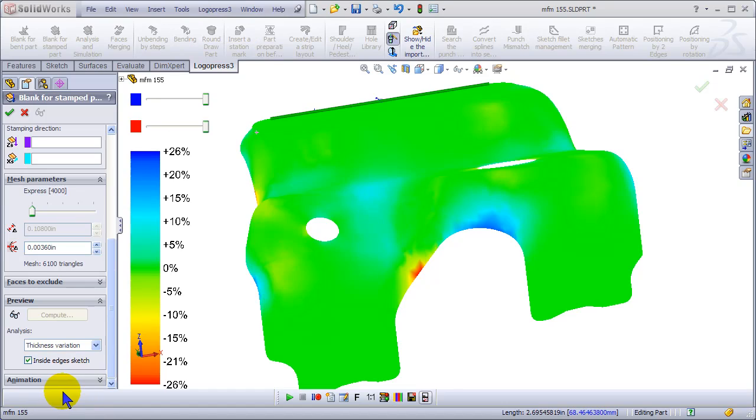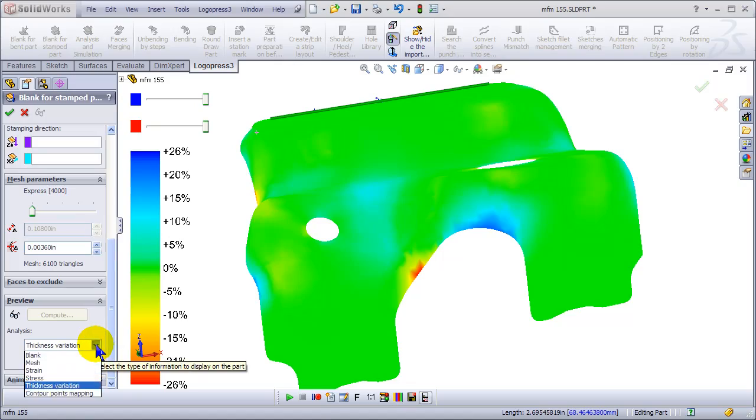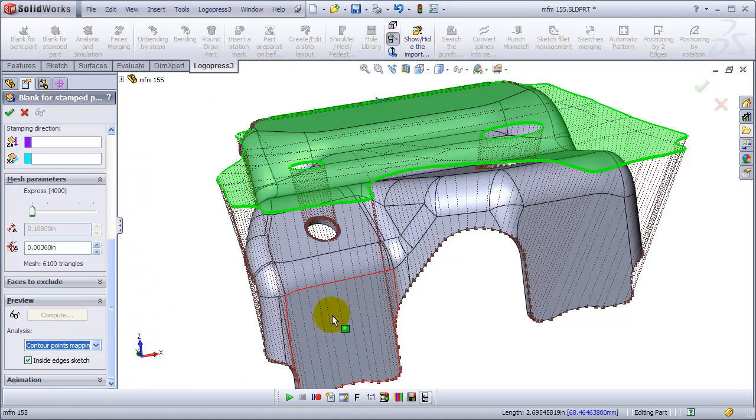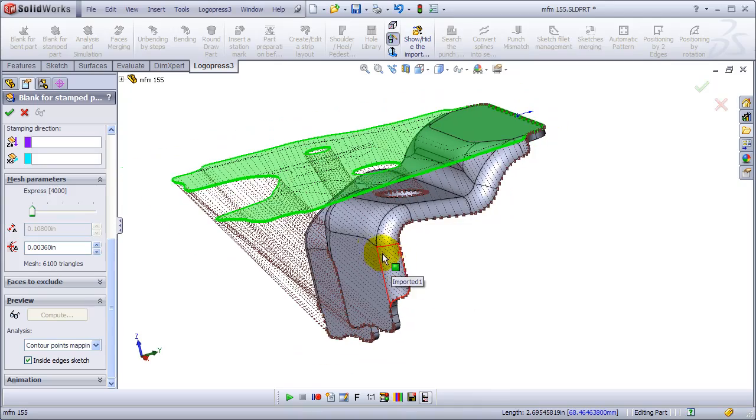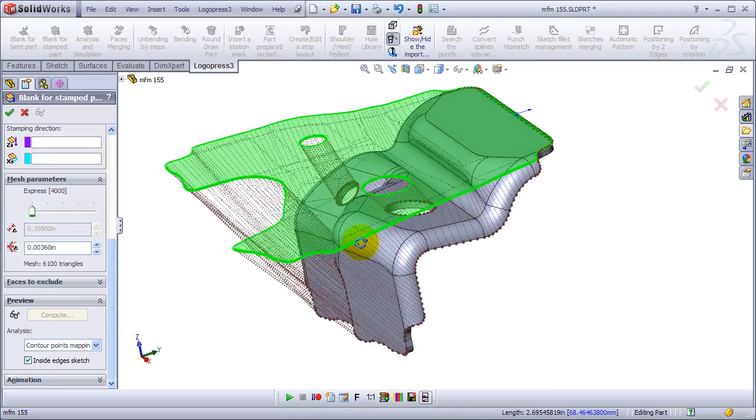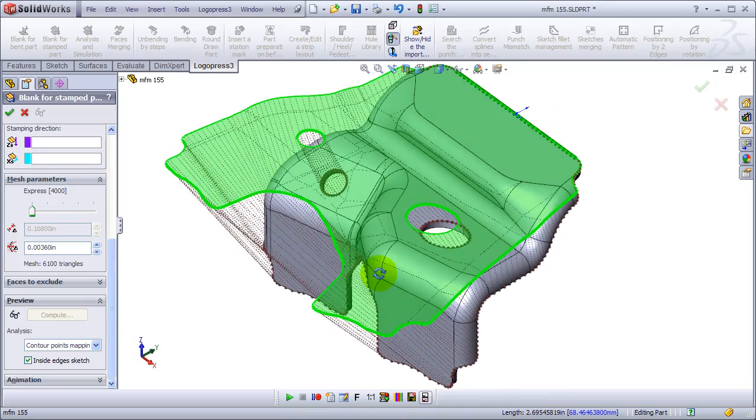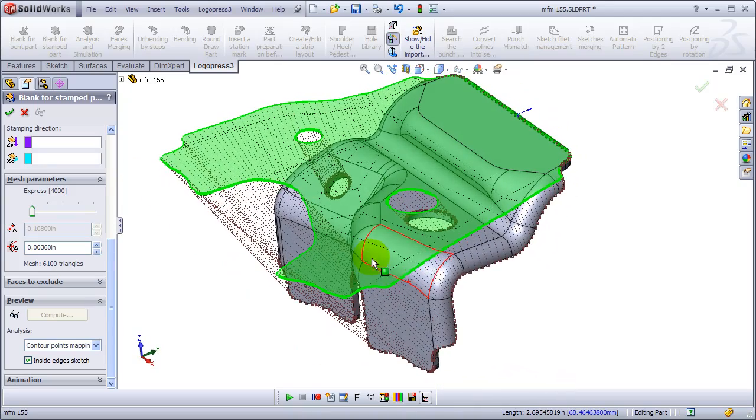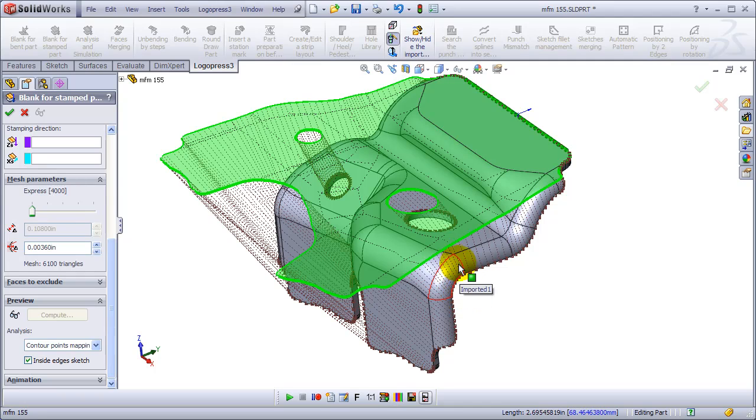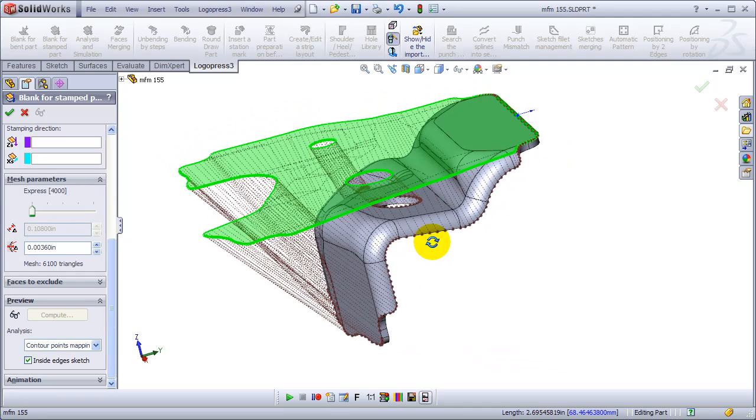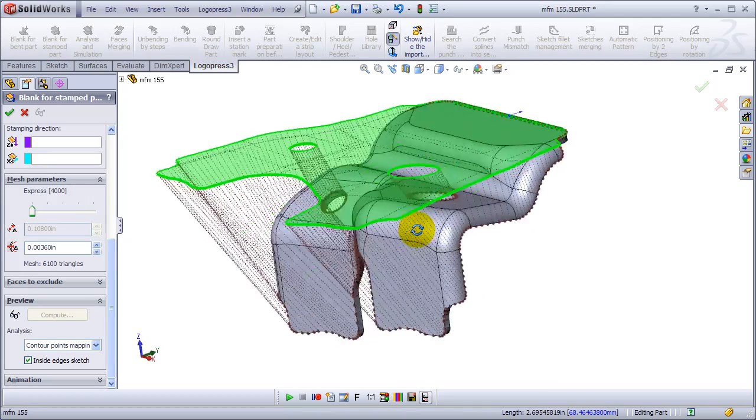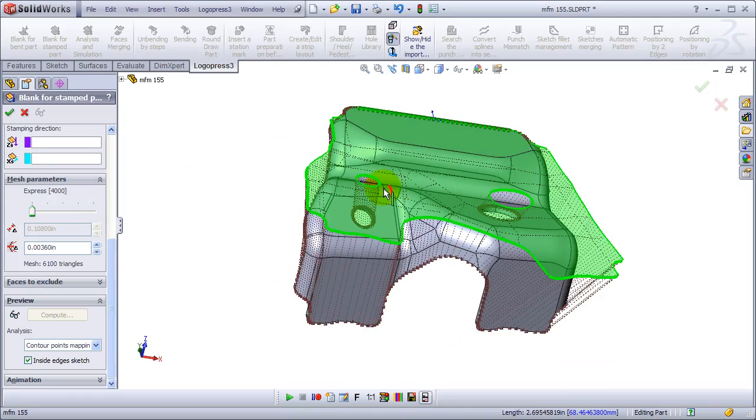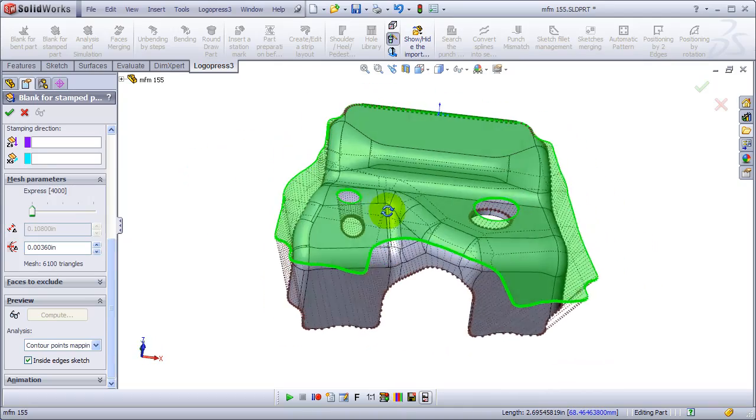And look at thickness variation, both maximum and minimum. And the contour points mapping is very interesting. If you have an area, like around this flange, and you're developing it, and you're not sure where that is on the flat blank, it helps you to see where that area is.